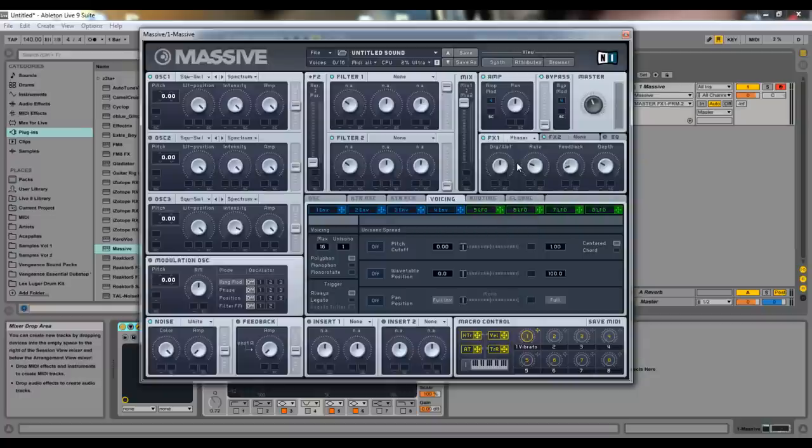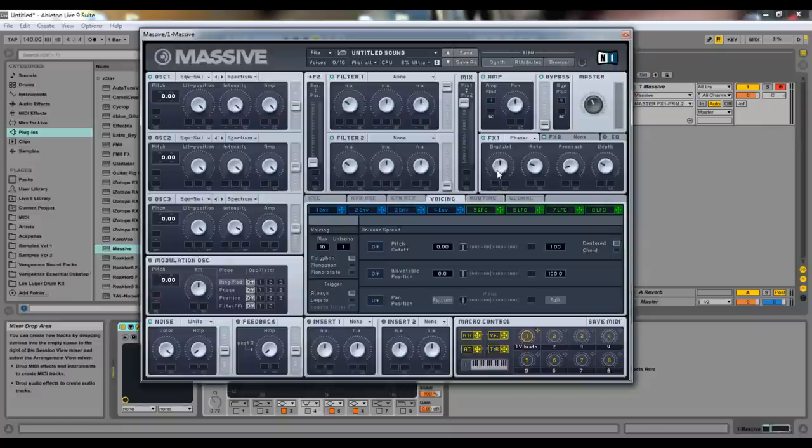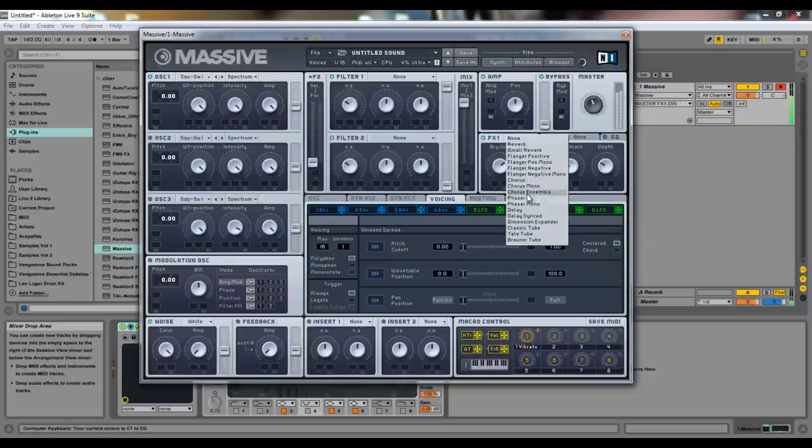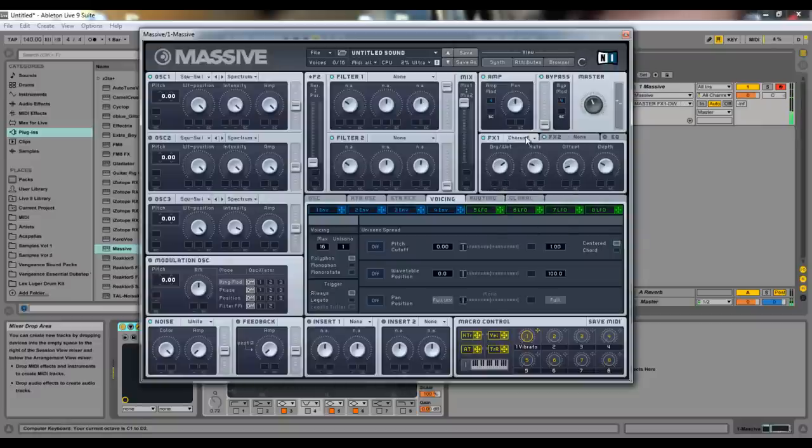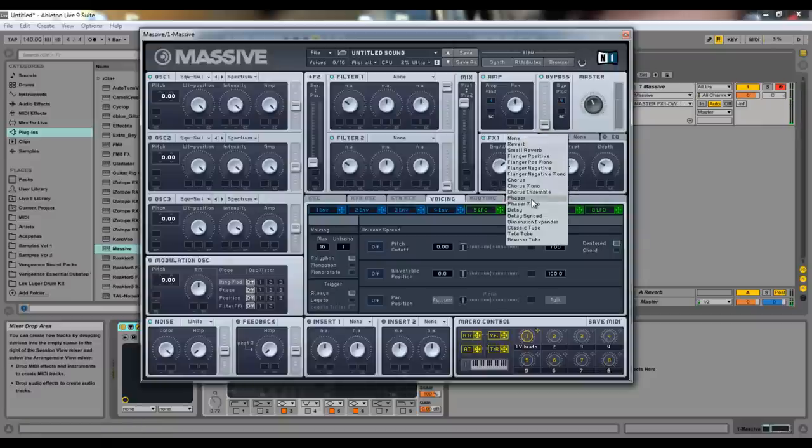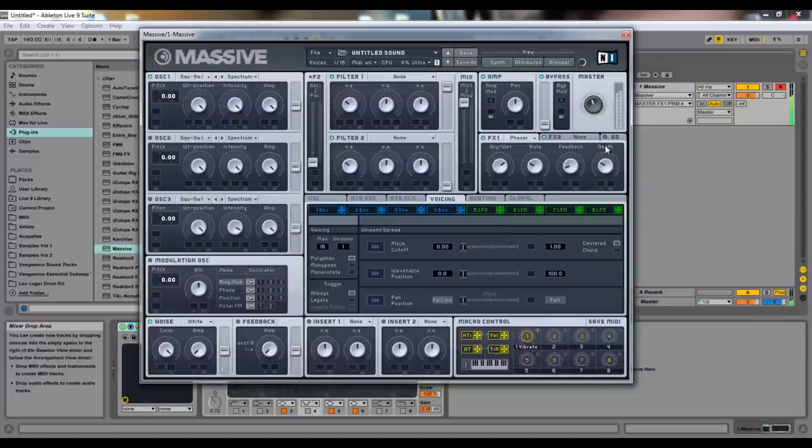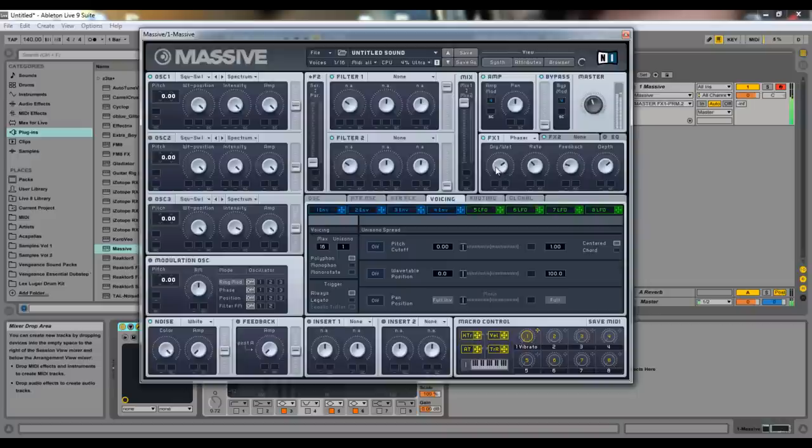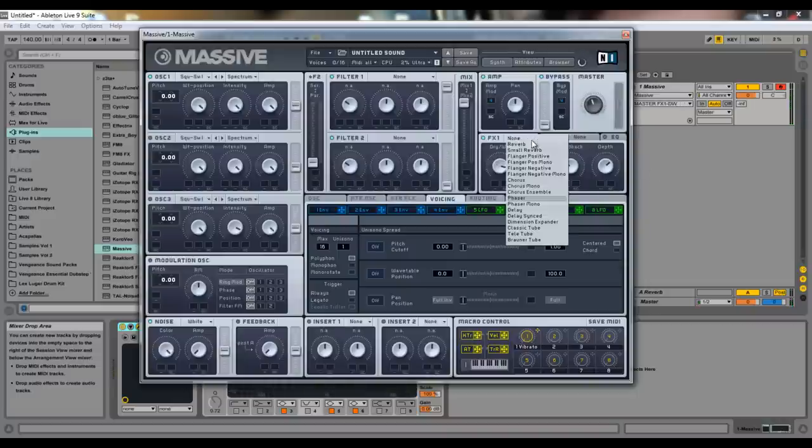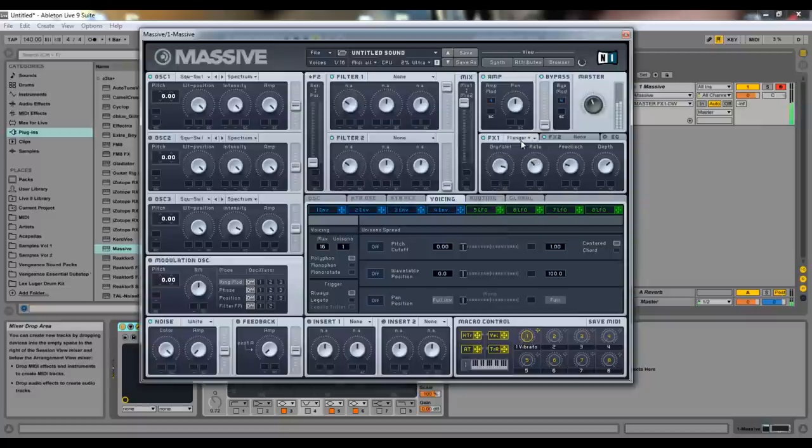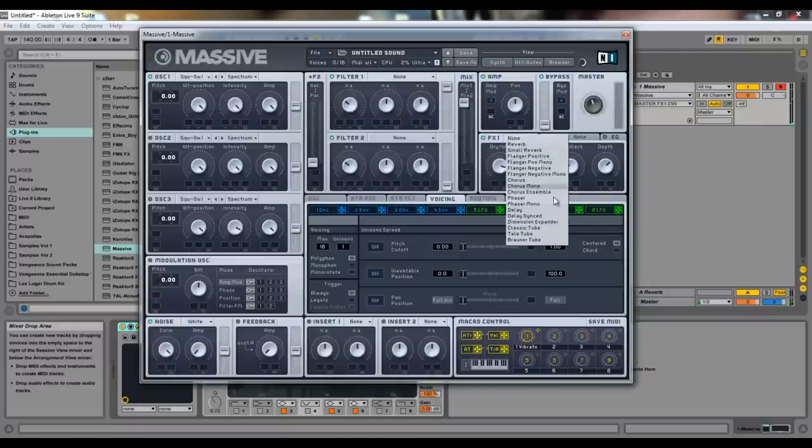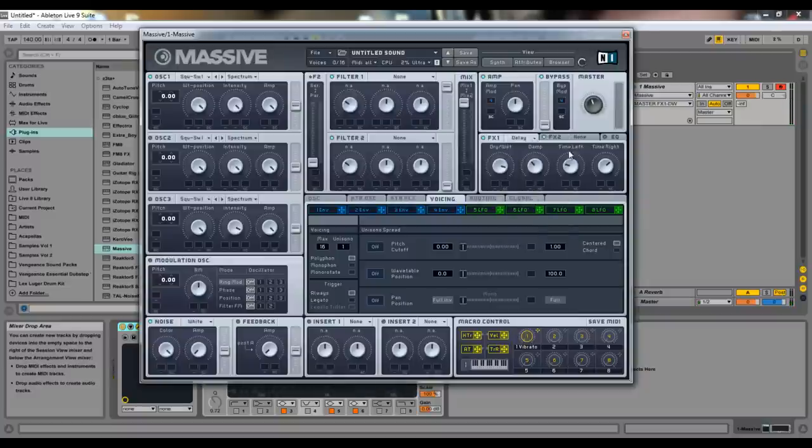Phaser is another one of those like Jimi Hendrix style effects. So, just like the flanger. Or, was it the flanger? Yeah, just like the flanger, it has the same knobs that do essentially the same thing. So, delay.